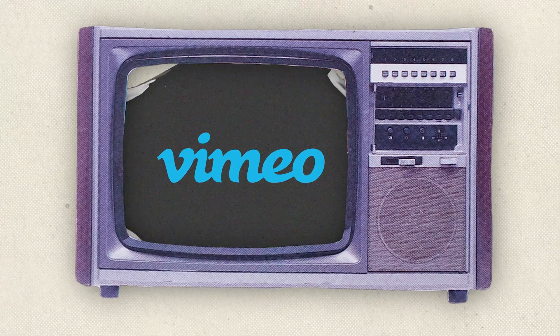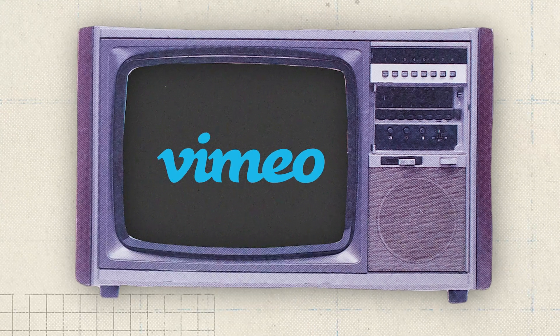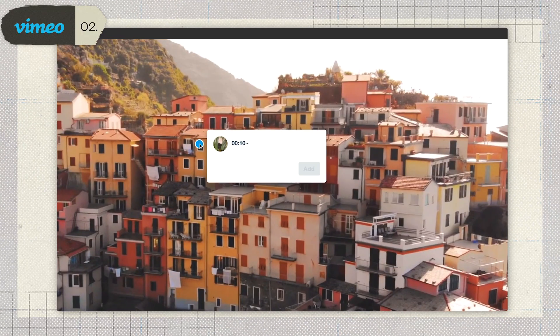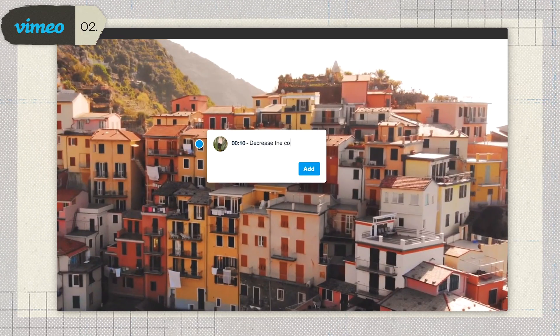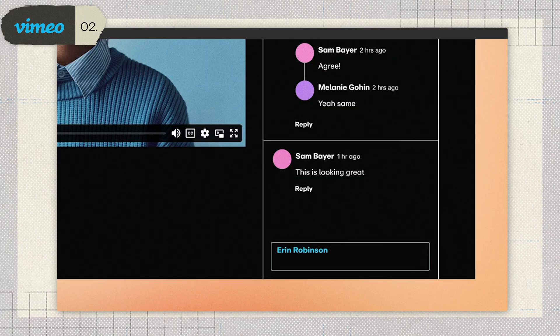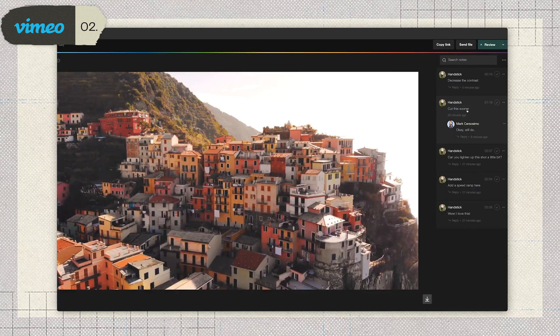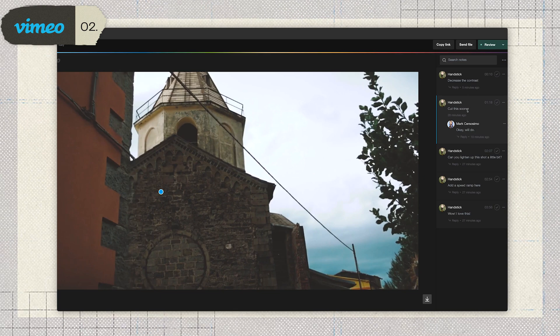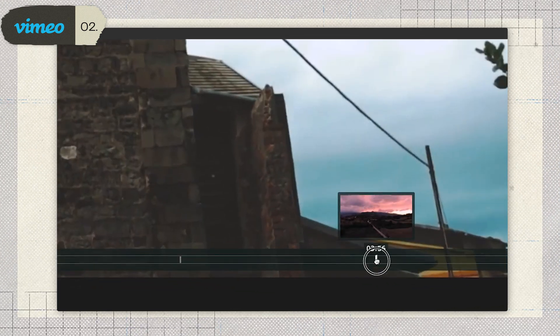Second on our list is Vimeo. You probably know it as the platform for hosting and sharing videos, but it also doubles as a video feedback tool. Vimeo lets you invite collaborators to leave timestamped notes directly on your videos. You can even at-mention teammates to make feedback more specific. It's simple, straightforward, and honestly pretty intuitive.